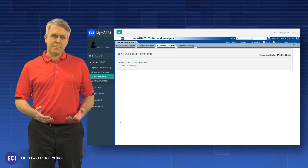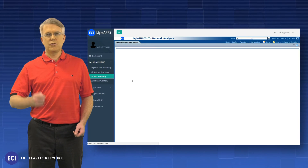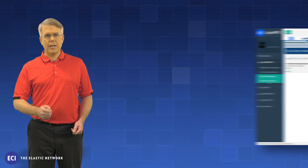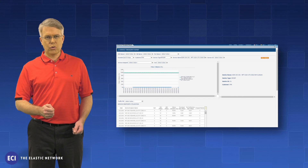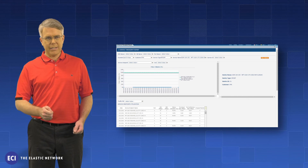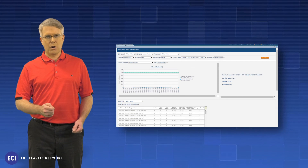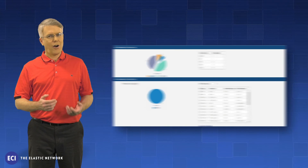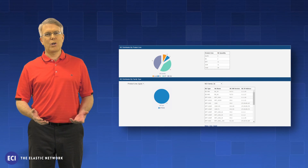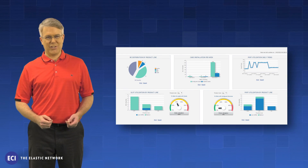ECI's Light Apps are built to provide real help to real network operators — improve network visibility and control, increase network automation, and shorten time to market for new services. All in a day's work for Light Apps and Light Insight. Welcome to the 21st century.